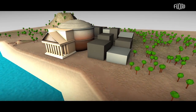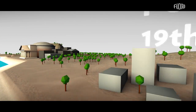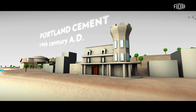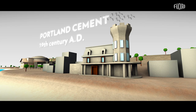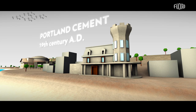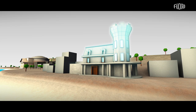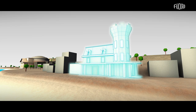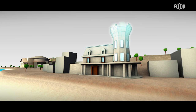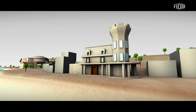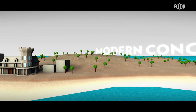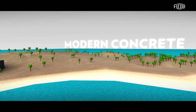In the 19th century, the invention of Portland cement revolutionized the technology of construction materials and transformed the concrete of the ancient Romans. Modern concrete was born. In this period, Europe saw its first buildings constructed with steel-reinforced concrete. Today, concrete is the most used construction material in the world.